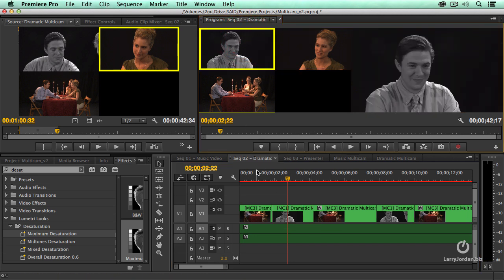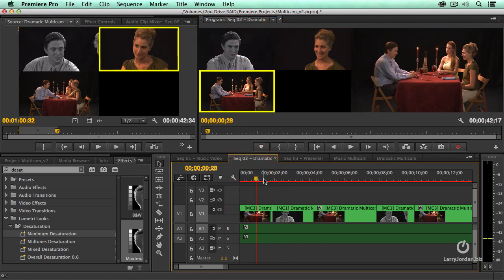Is that not cool? It means that I can edit the multicam shot without having to worry about having to add effects later. You can add an effect to the track, and every time that shot comes up inside the multicam clip, the effect travels with it.